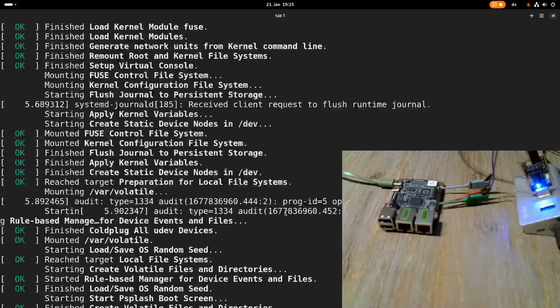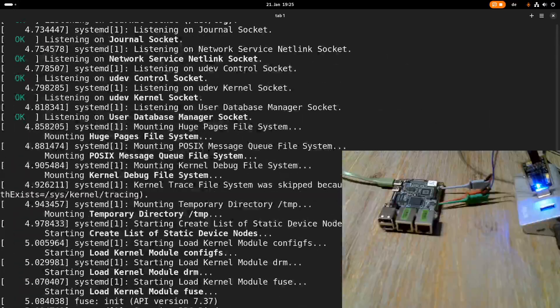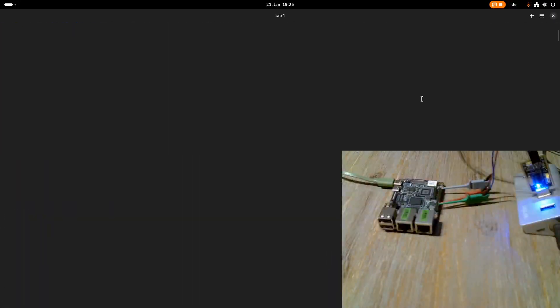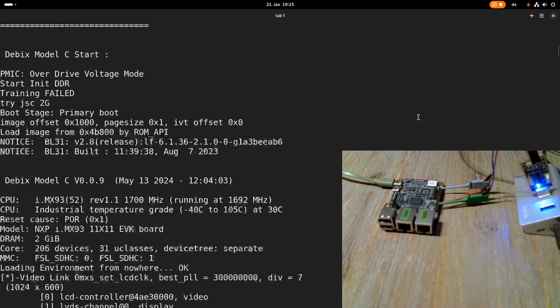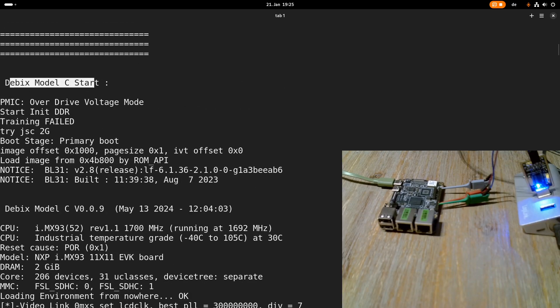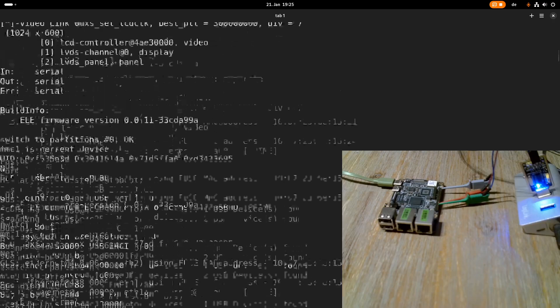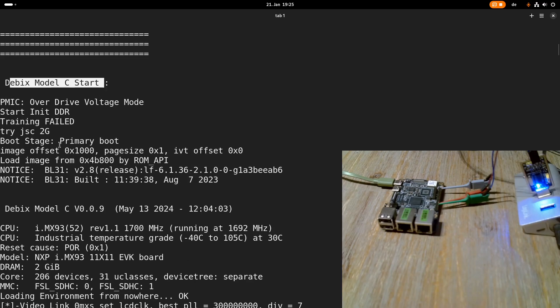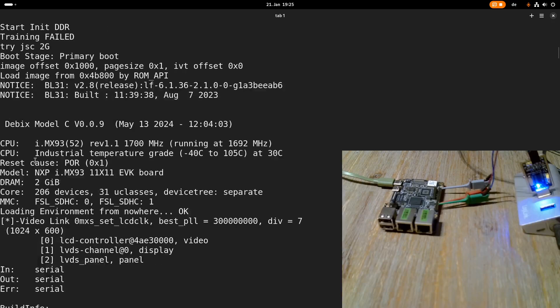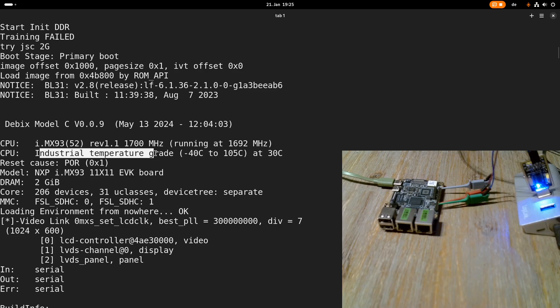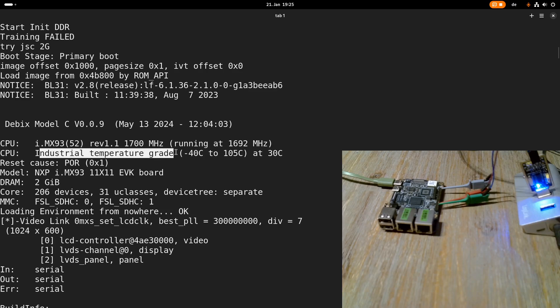And here we are. So maybe let's start from the top. So here we are starting the Debix model C. This is the primary bootloader. Here we can see the chip. We can see it's actually clocked at 1.7 MHz and it supports an industrial temperature grade.